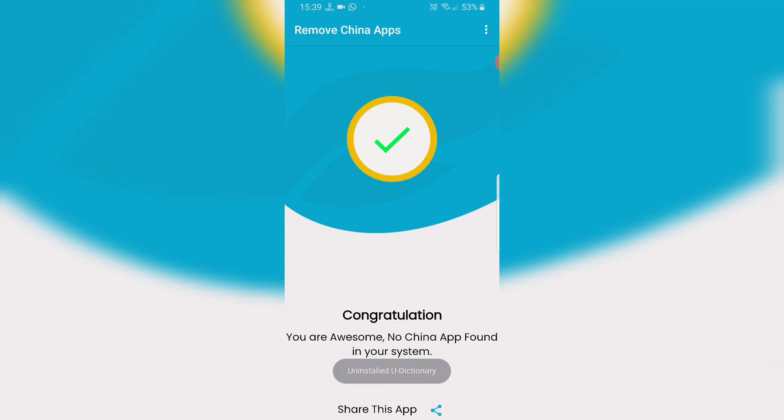Congratulations! You are awesome! No China app found in your system.